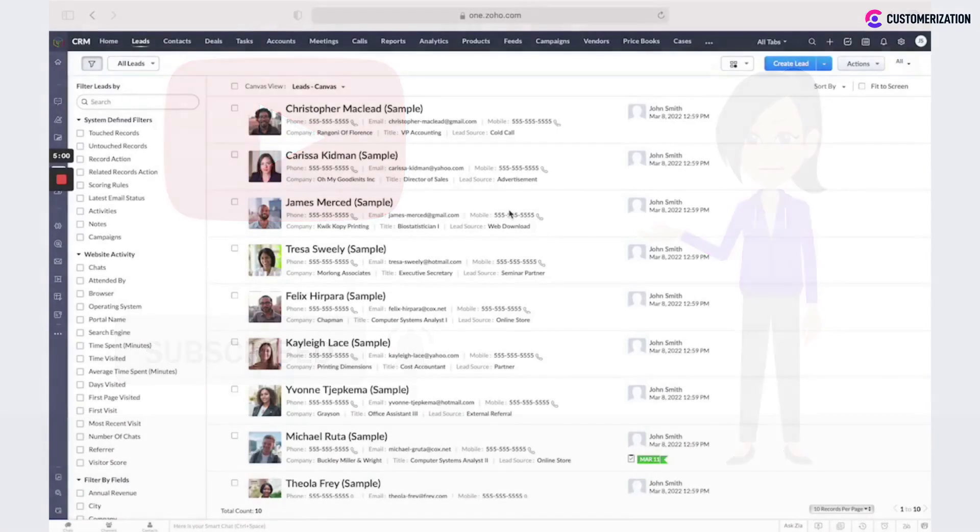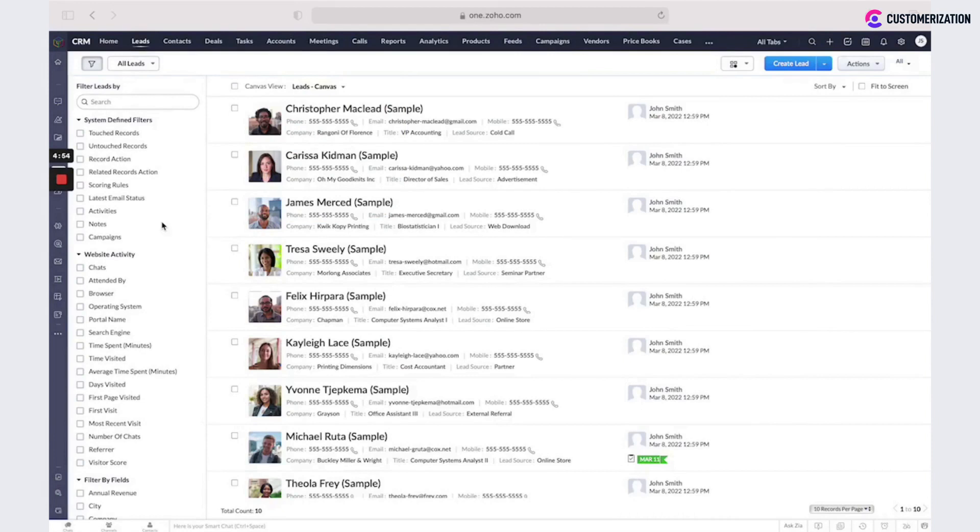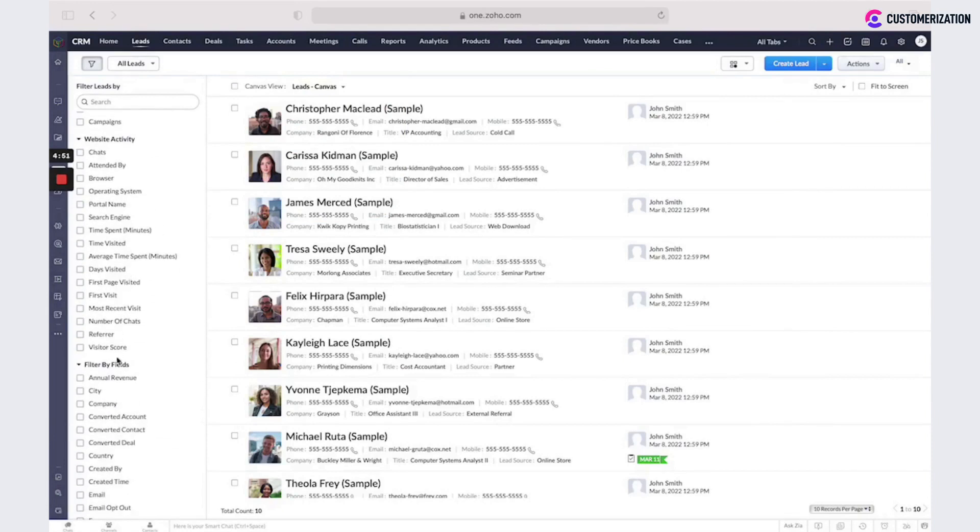You could filter your records using the filter tool on the left. You have here some system defined filters, website activity, or you could apply filter by fields.